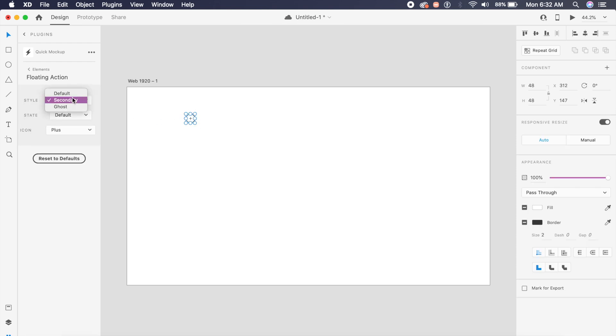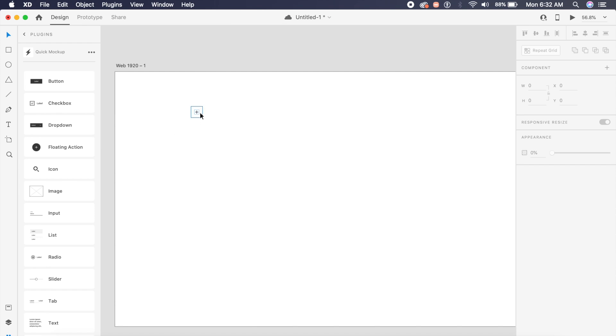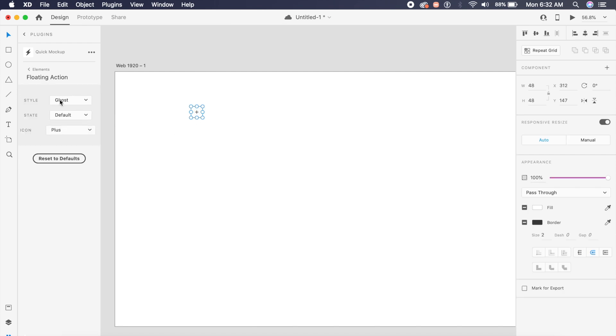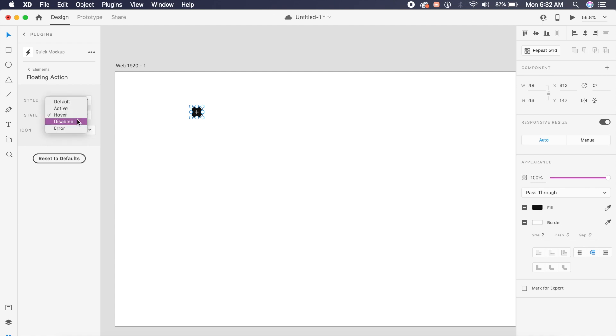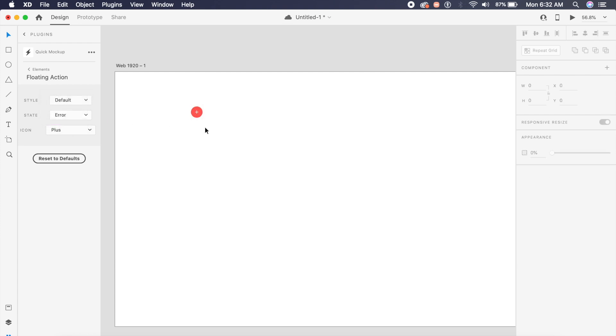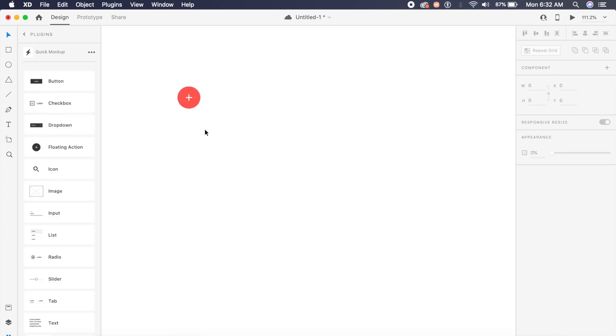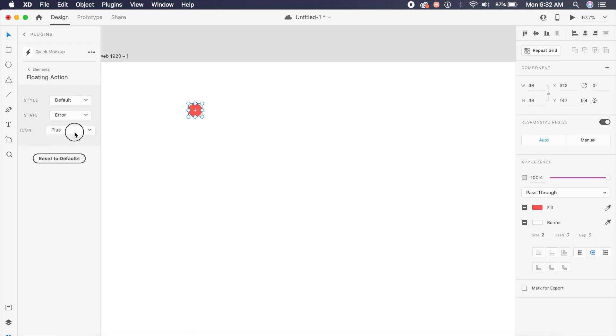I can change the state from default to active, to hover, to disabled, and it slightly changes the color and shadow. For error, it'll give you this red icon.